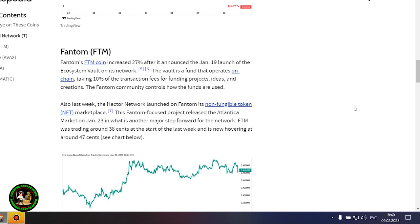The project is also expected to launch the minting feature for TBTC soon. Threshold Network is a decentralized finance, or DeFi, service that offers such features as staking and liquidity provision. It allows users to deposit and redeem their Bitcoin in DeFi without a third party. T started last week at 0.023 cent and is now valued at around 0.044 cent. Well, let's look at the chart below.